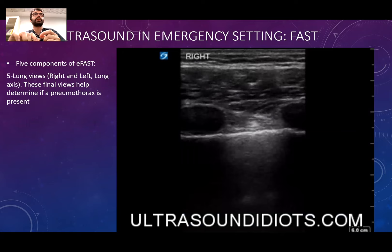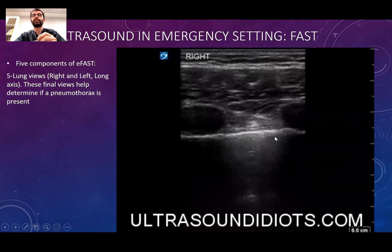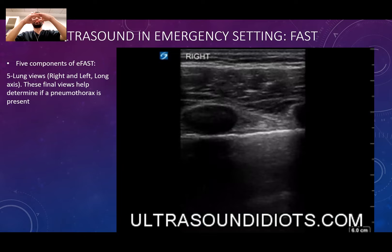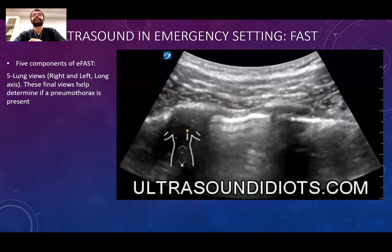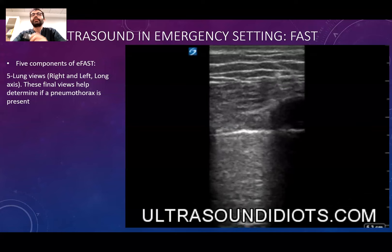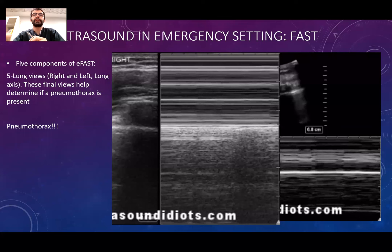When checking the pleura, the pleura is usually sliding left and right between the pleural lines. When there is pneumothorax, because the lung pleura becomes separated, the sliding movement disappears. Just like in this case — there is no sliding movement, the image just stays still.